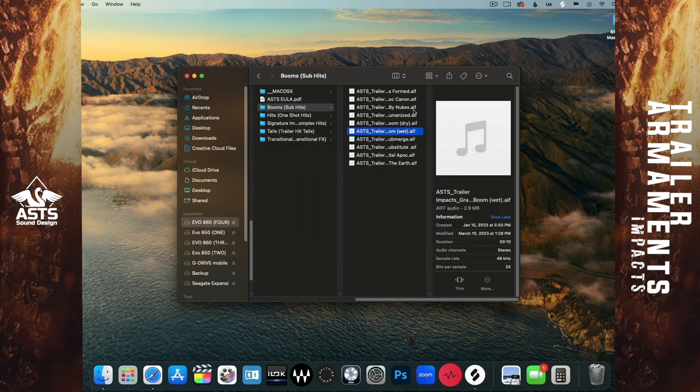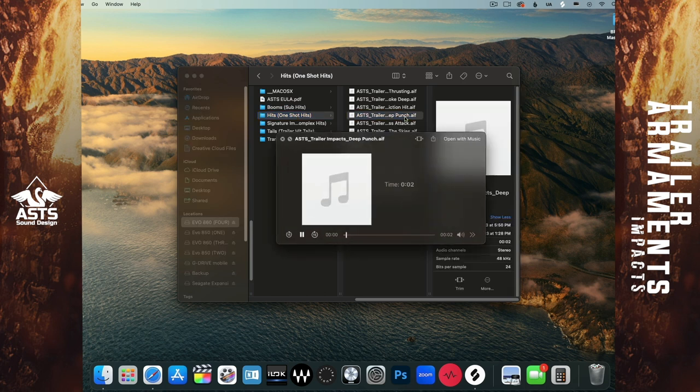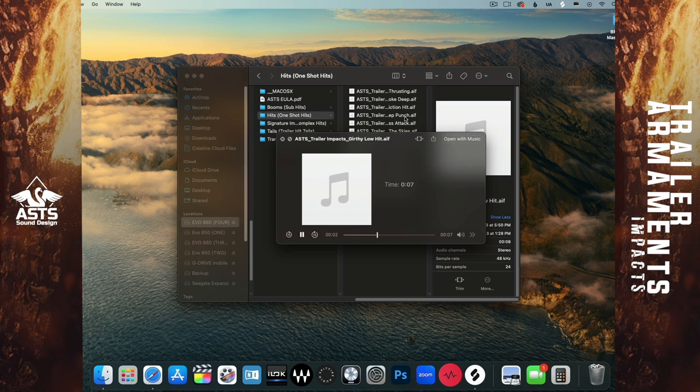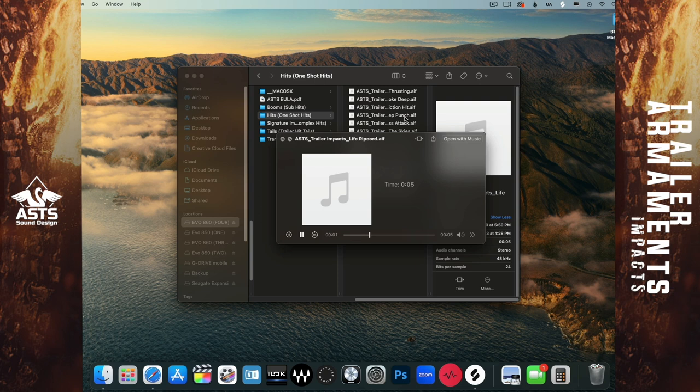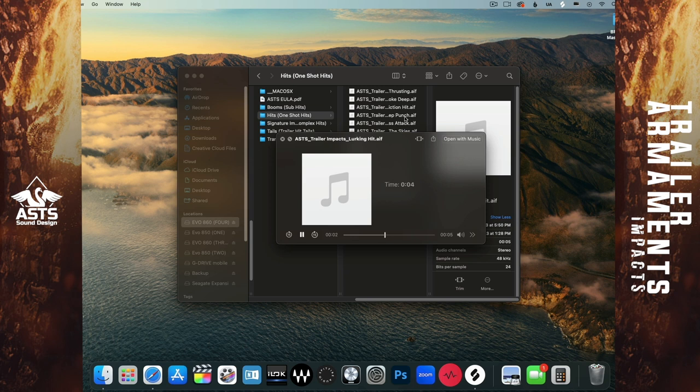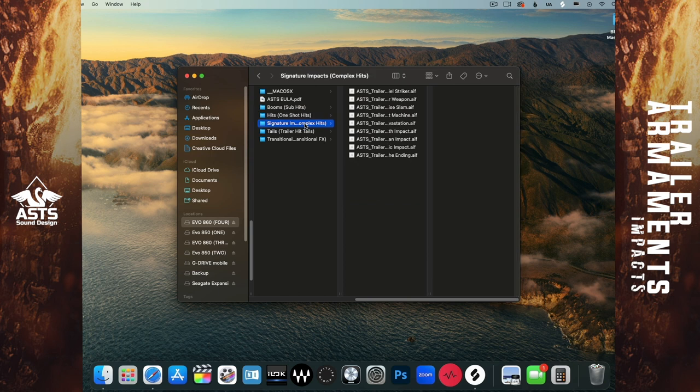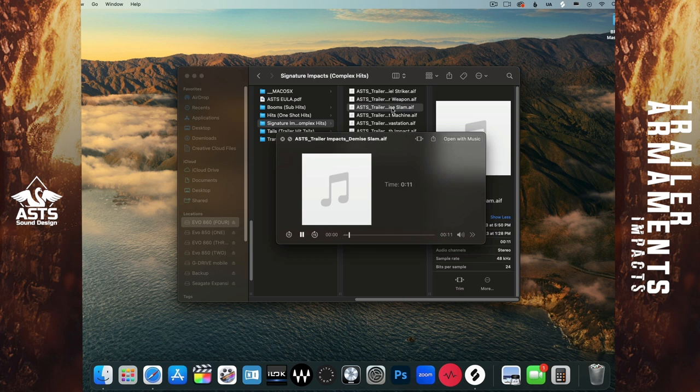Cool. Let's move on to the hits, the one shots. Just play a few random ones here. Some pretty unique impacts there for sure. The next folder we have here are our signature impacts.